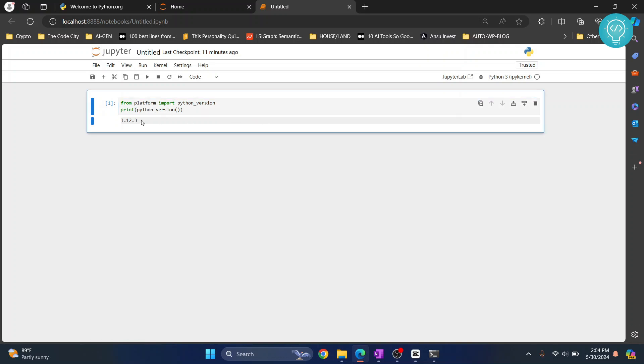If I run this code, as you can see the output is 3.12, so my Python version is 3.12.3. Let's see how we can change this Python version to a new Python version.